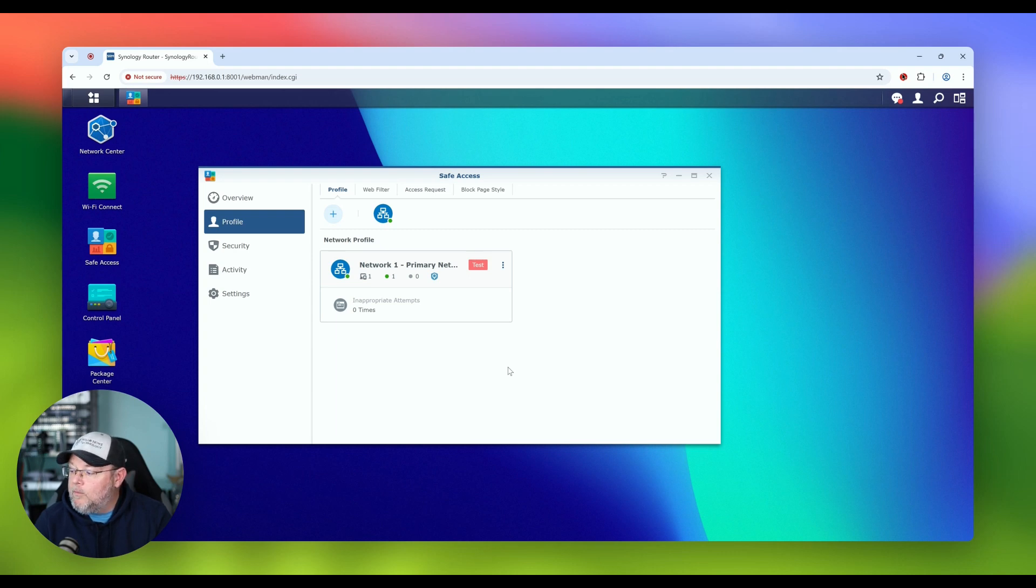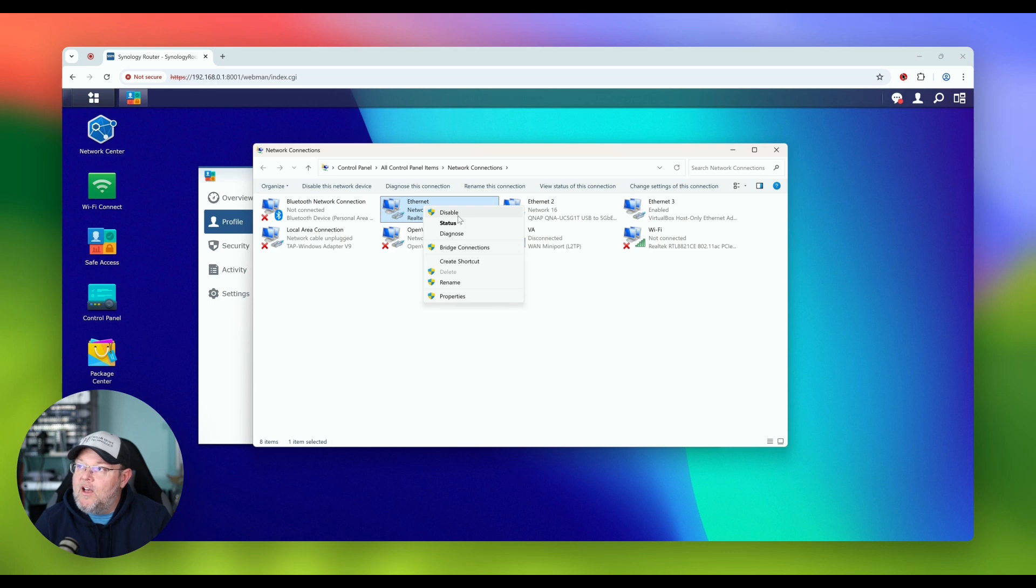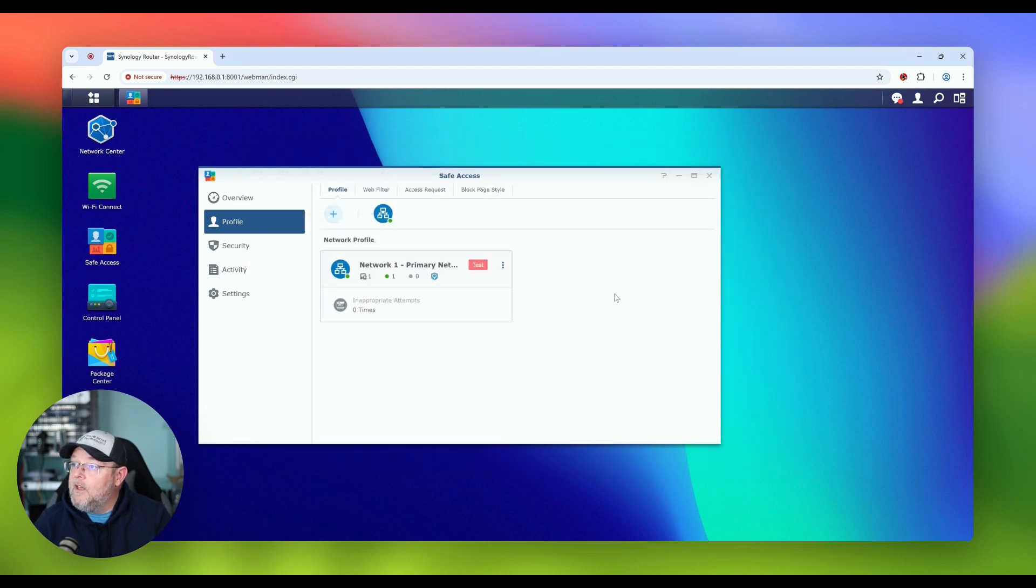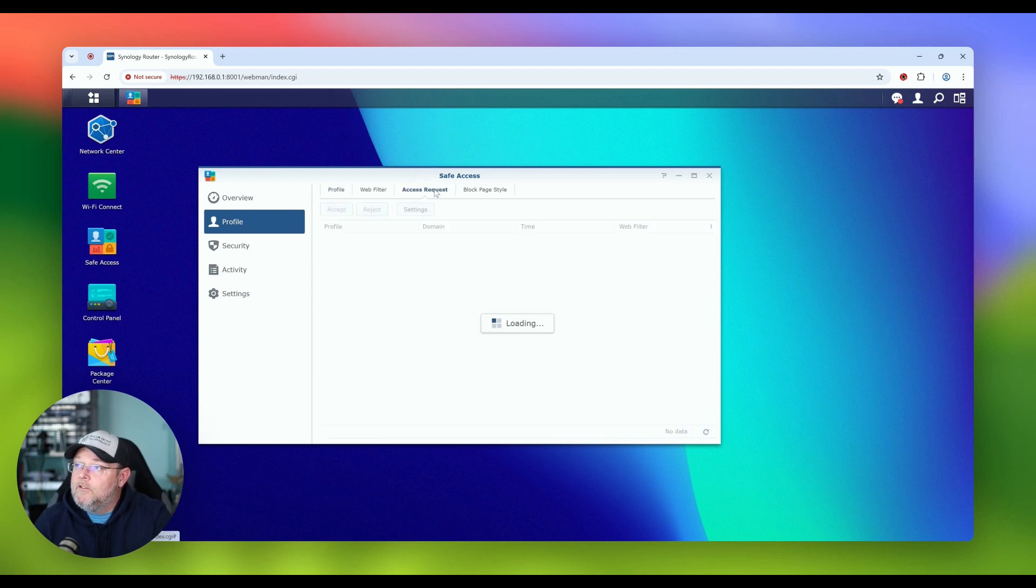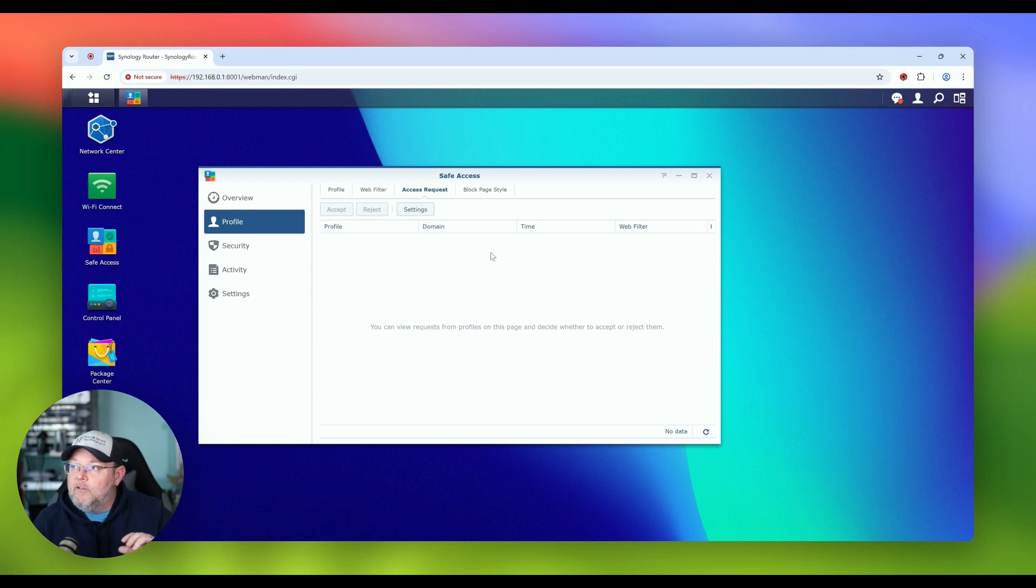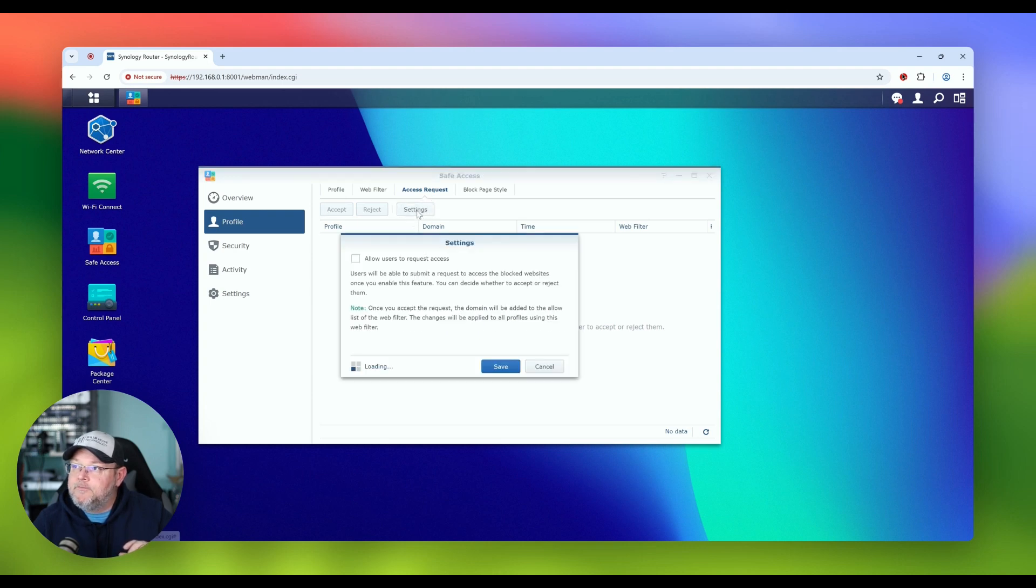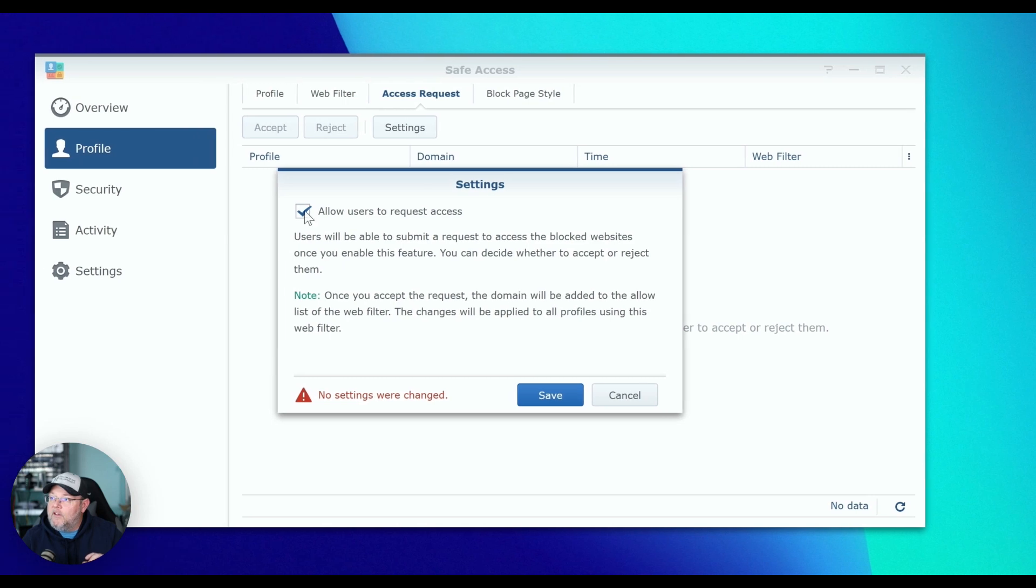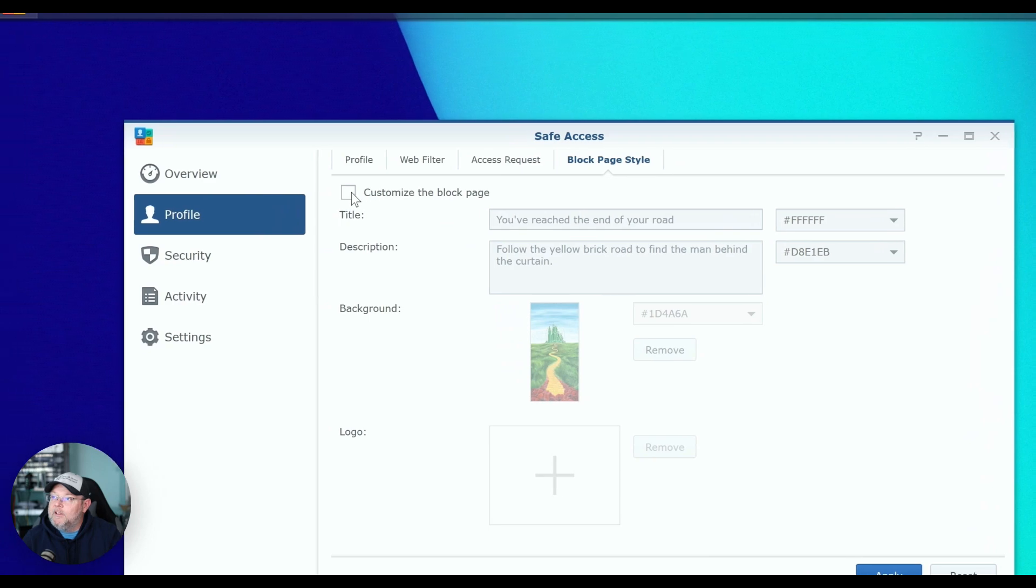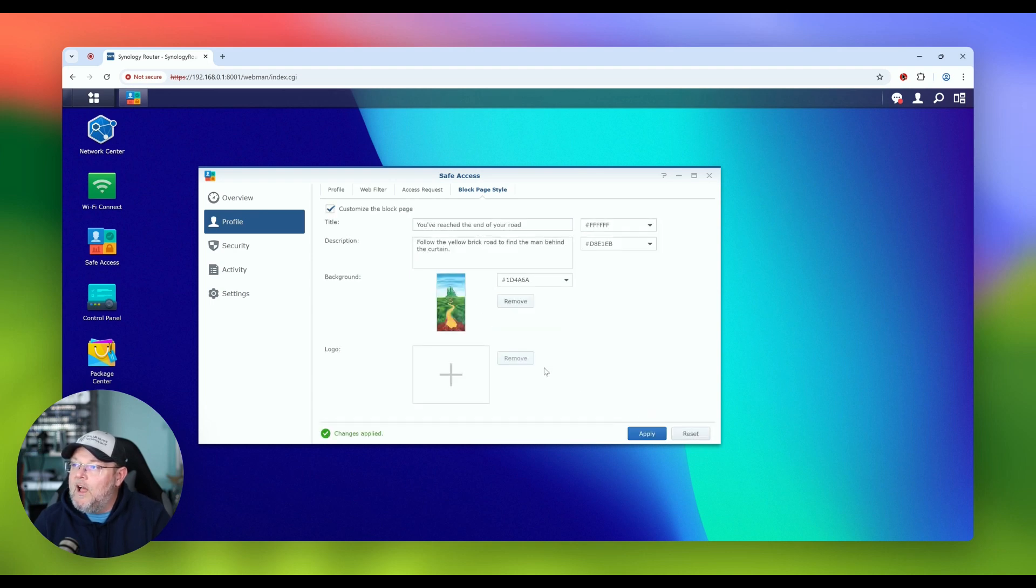And what I'm going to do real quick is I'm actually going to disable my other network adapter so that we have to force all the traffic through the Synology router. So I'm disabling the uplink here to my other network. So now all of my traffic from this PC is going through this web filter. You can do a couple other cool things. You can do an access request. So if somebody tries to go to a site and they get blocked, they can request it to be unblocked and you can accept or reject that. Here are the settings allow users to request access. Block page style. You can actually come in here and completely customize your block page. So here we can say you've reached the end of your road, follow the yellow brick road to find the man behind the curtain. We'll apply that.